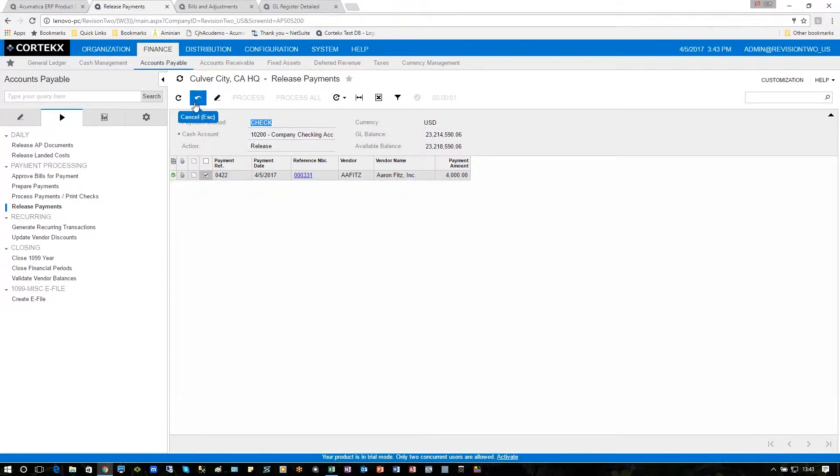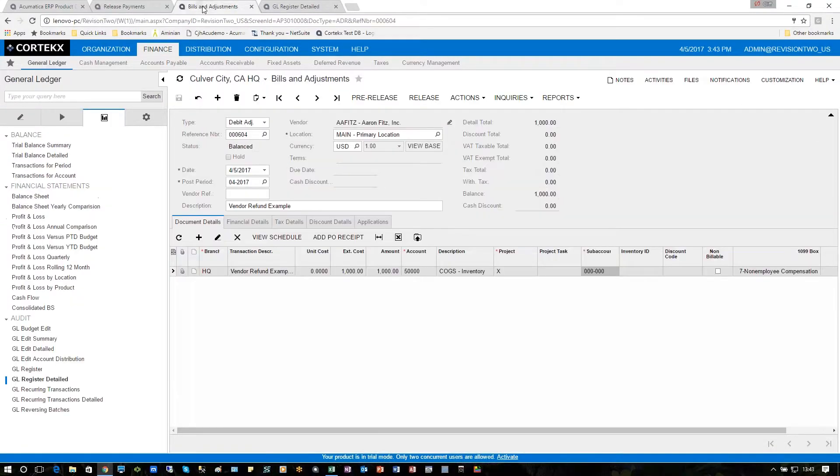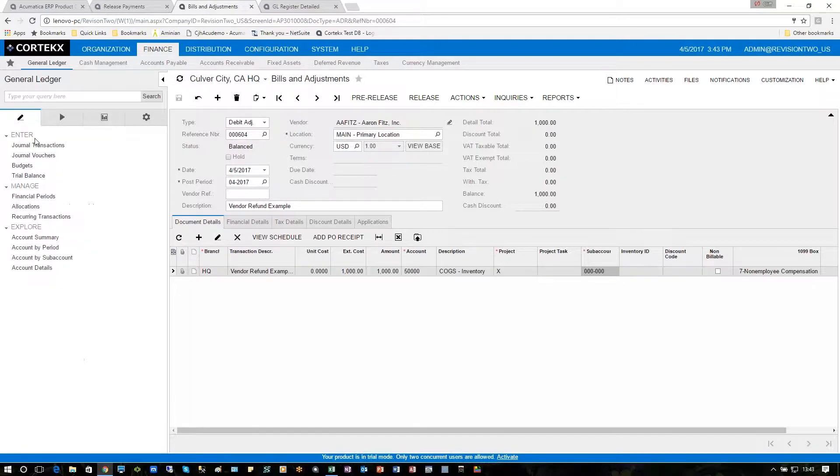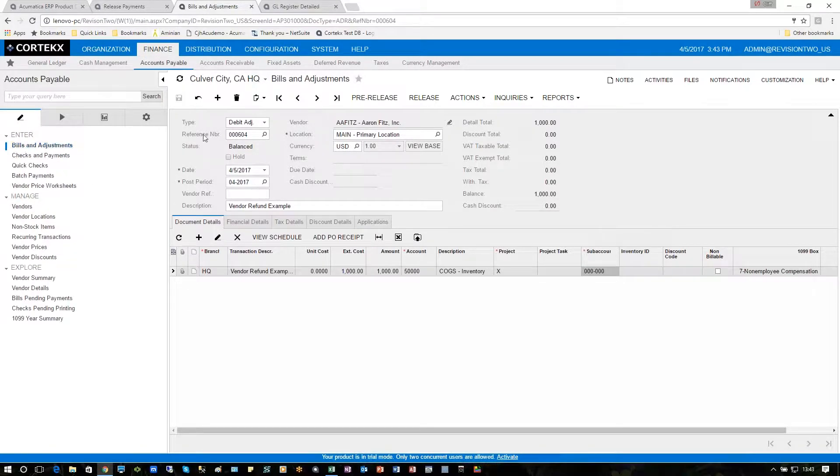Now that the check is processed, the next thing we want to do upon learning that we're going to get a refund from the vendor is to record that refund. So again, from the bills and adjustment screen, we can go up here and pull up a debit adjustment.